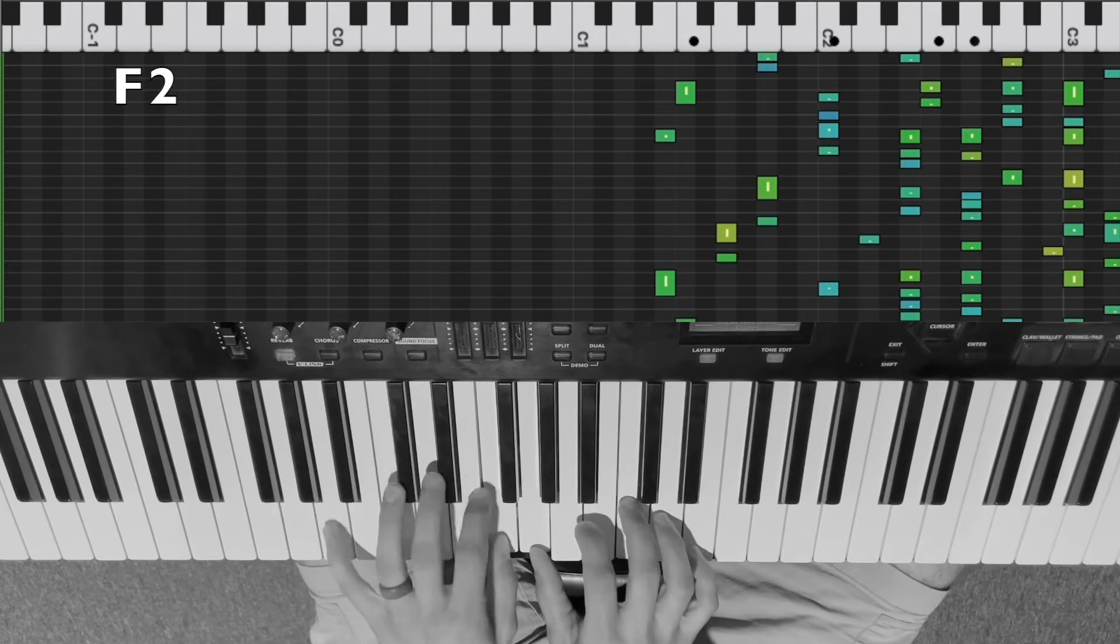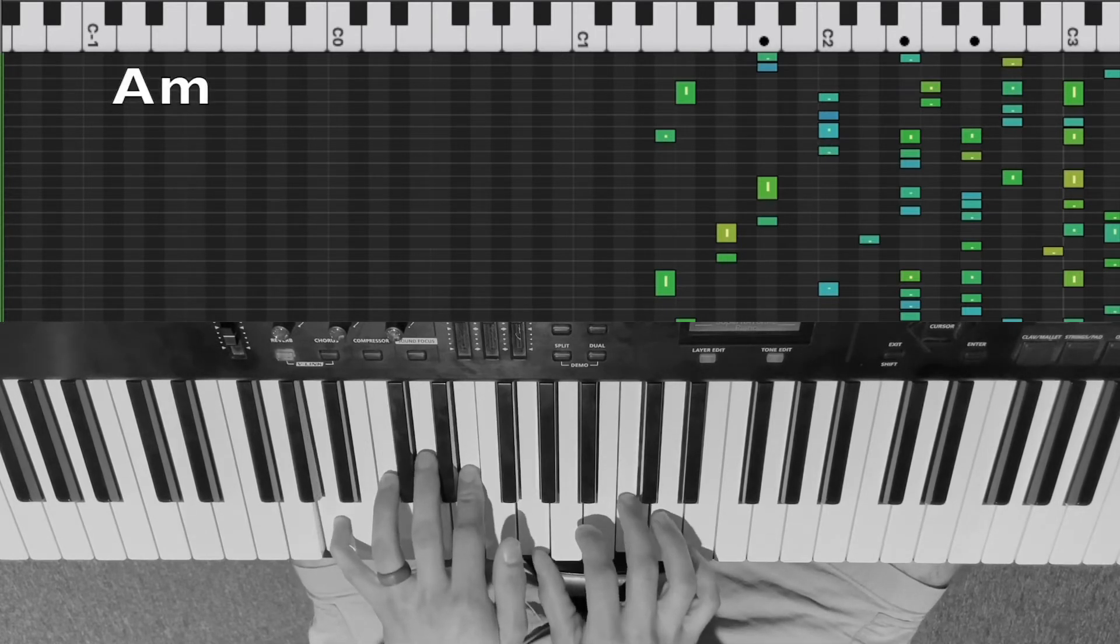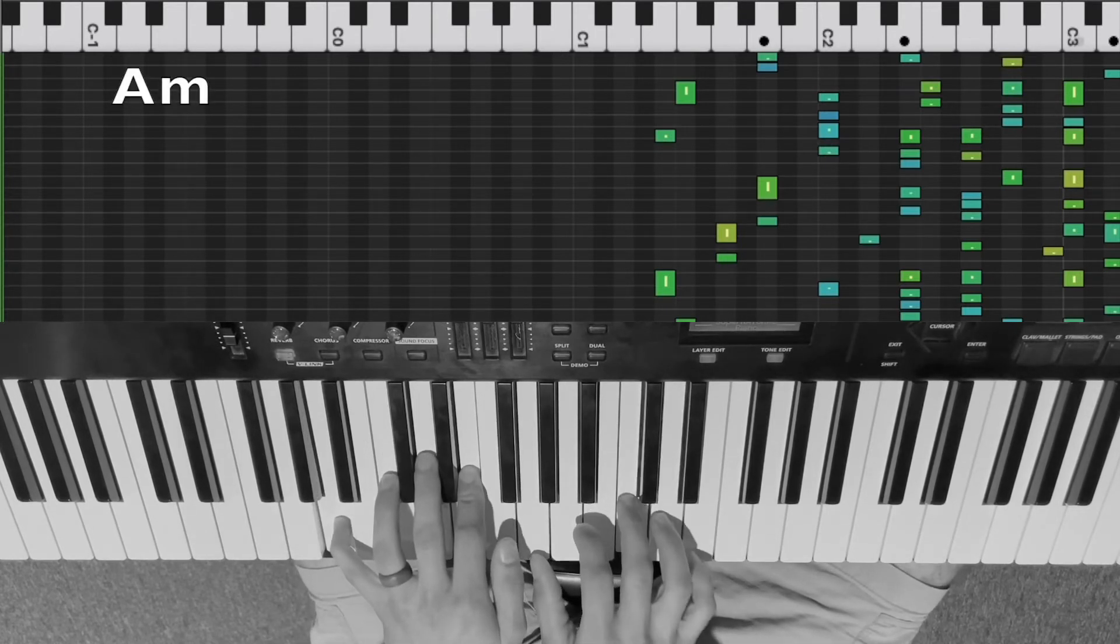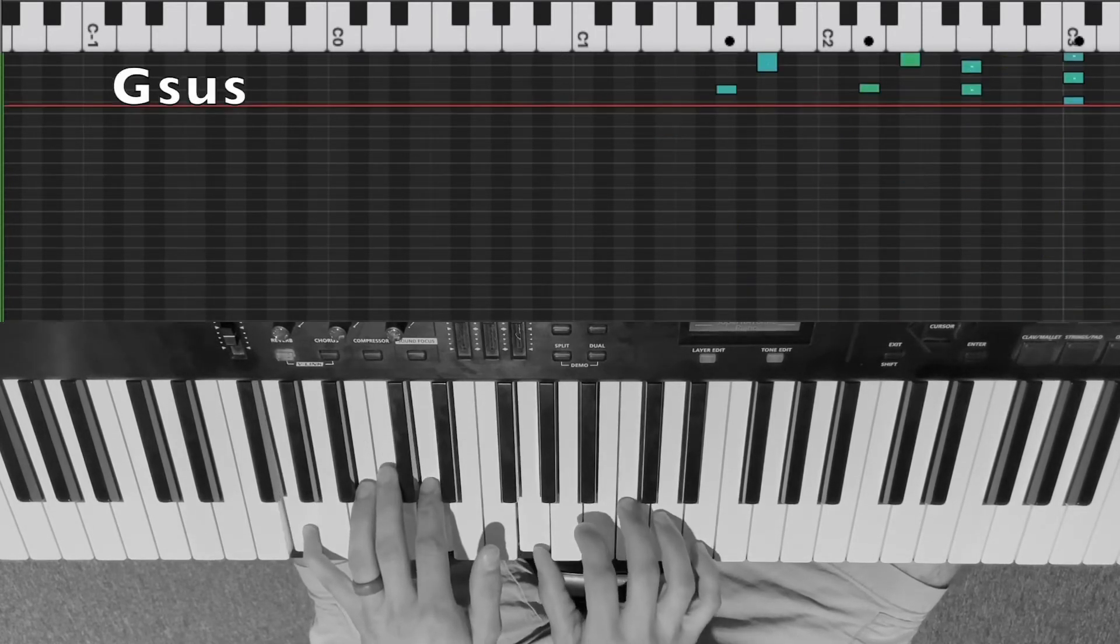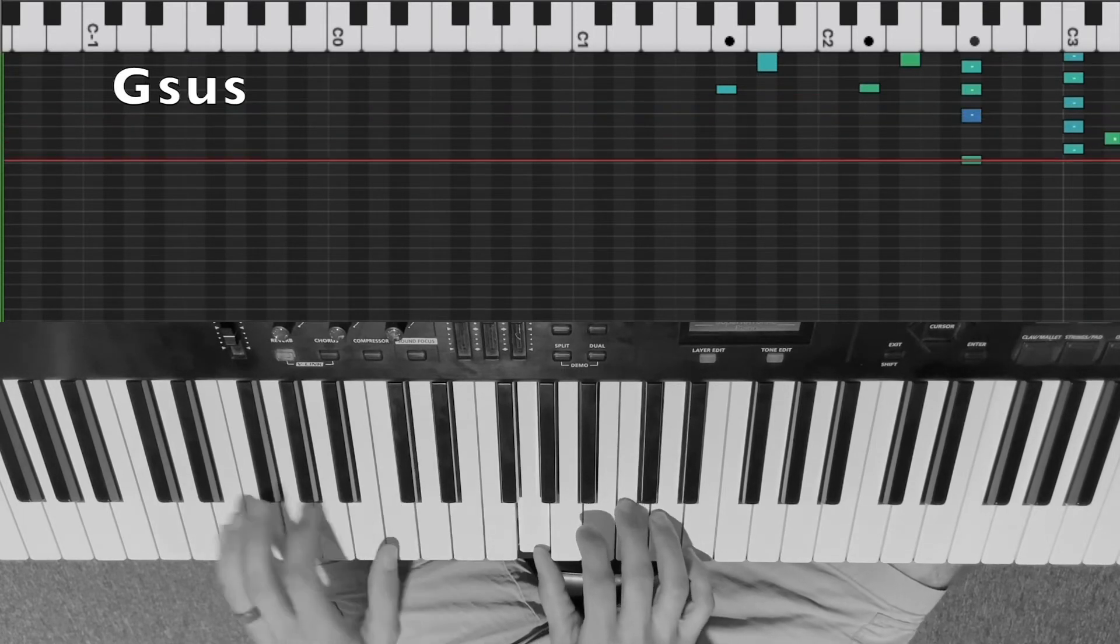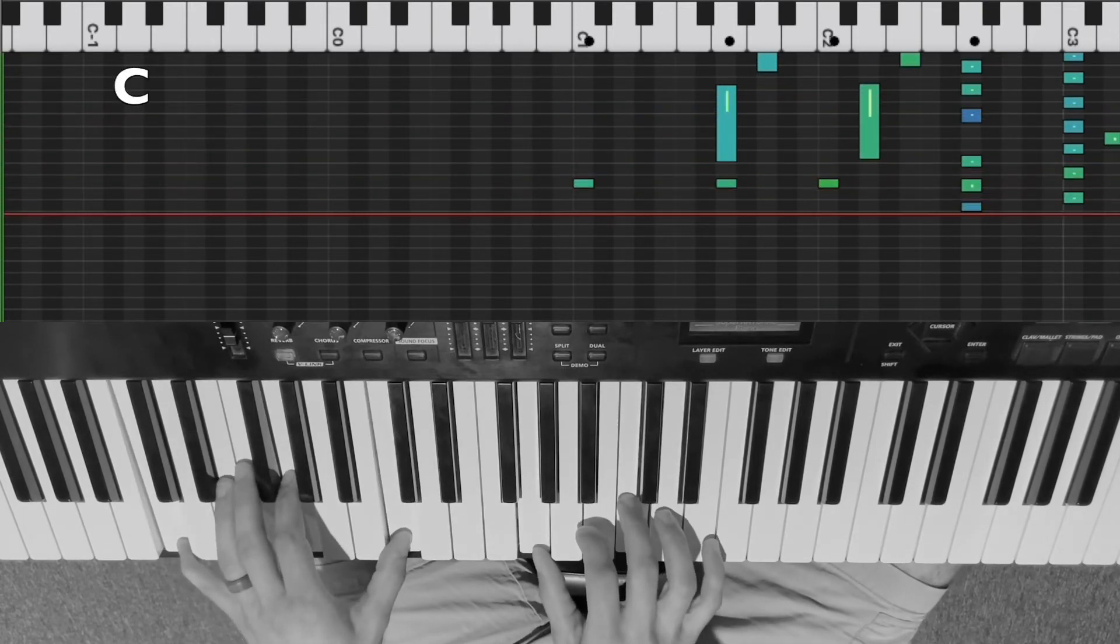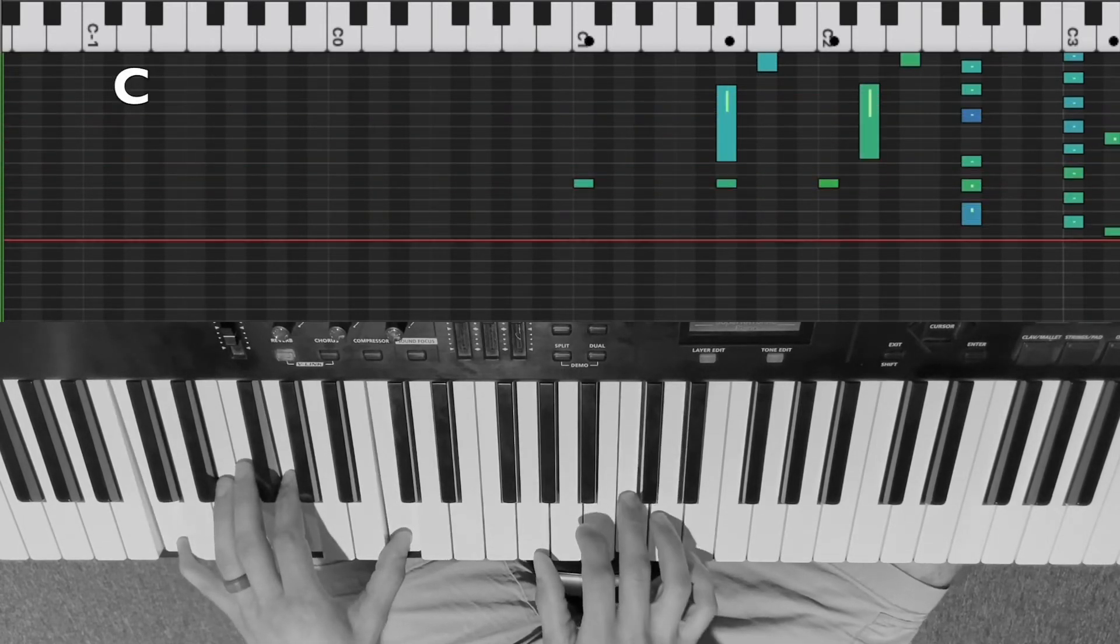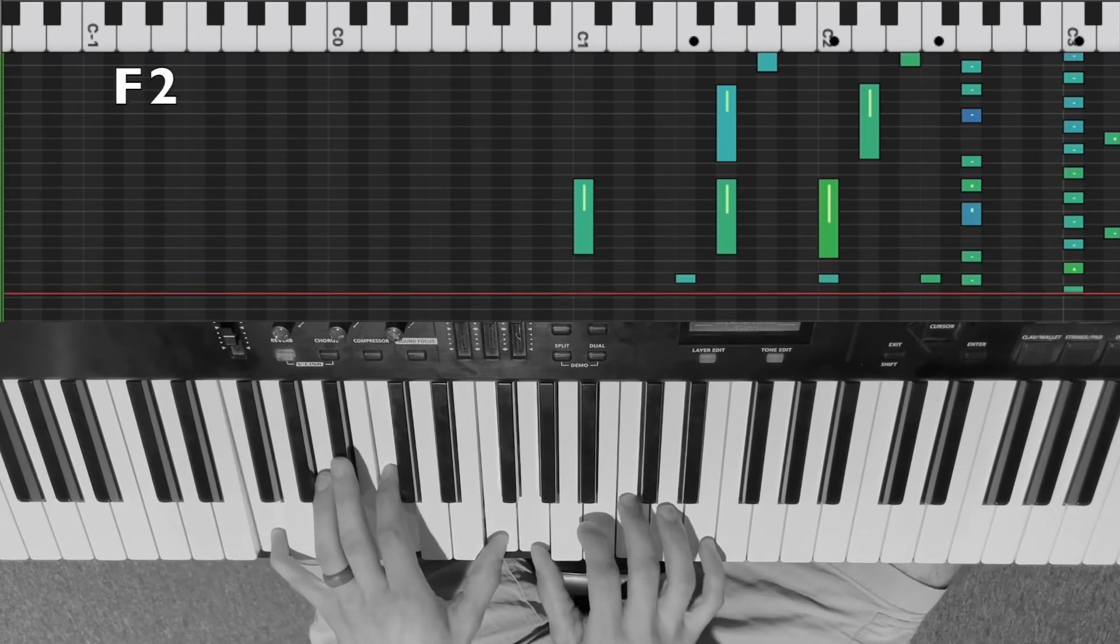God be exalted. Praise upon praise, God be exalted over and over again. Oh, praise upon praise,